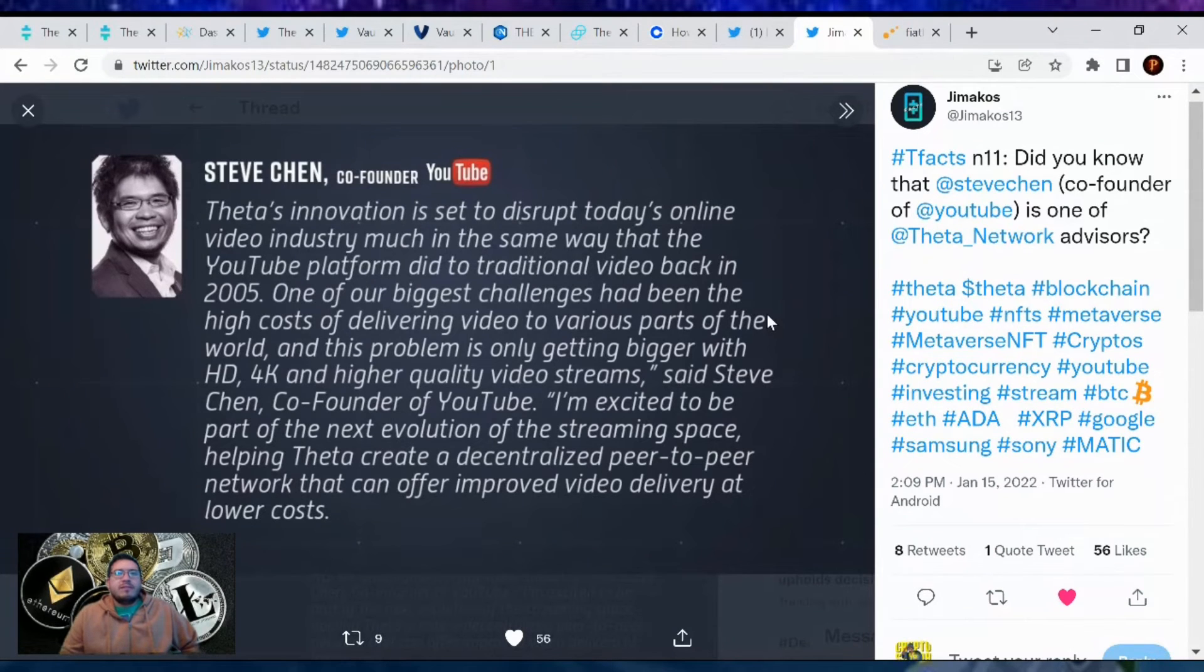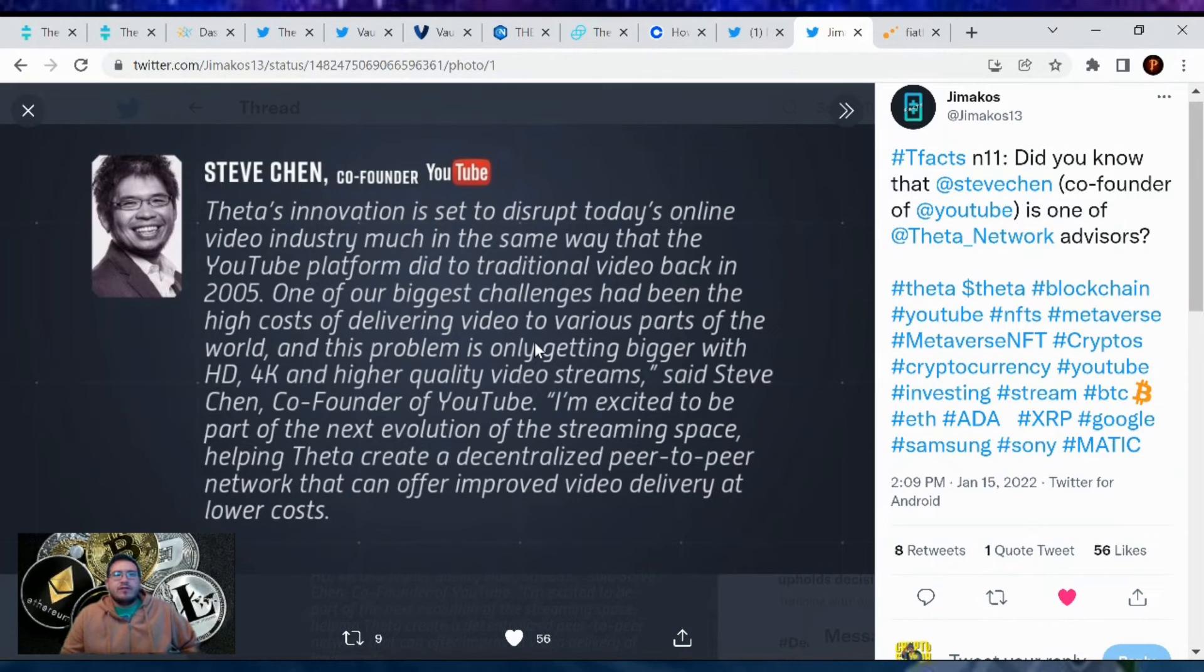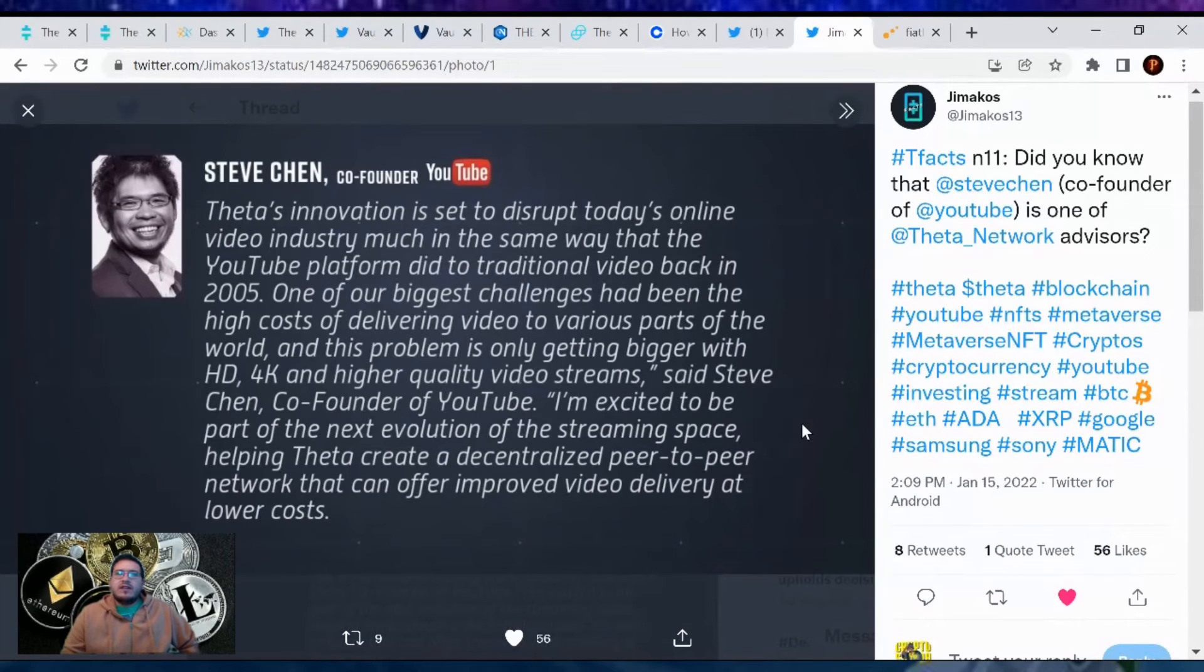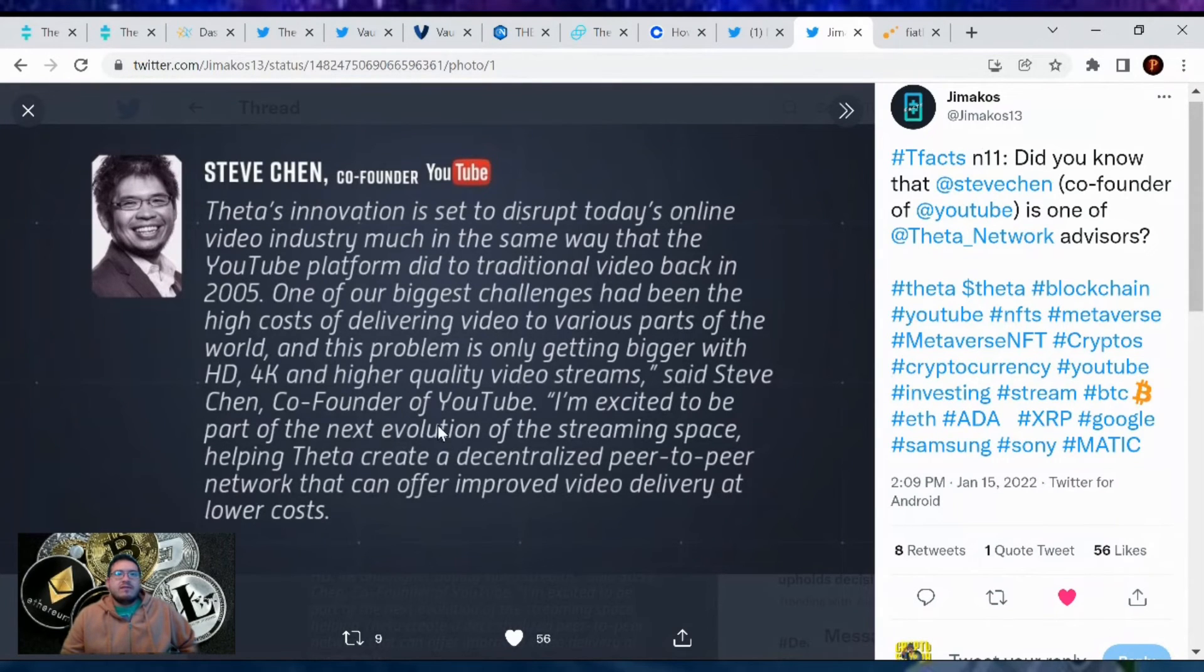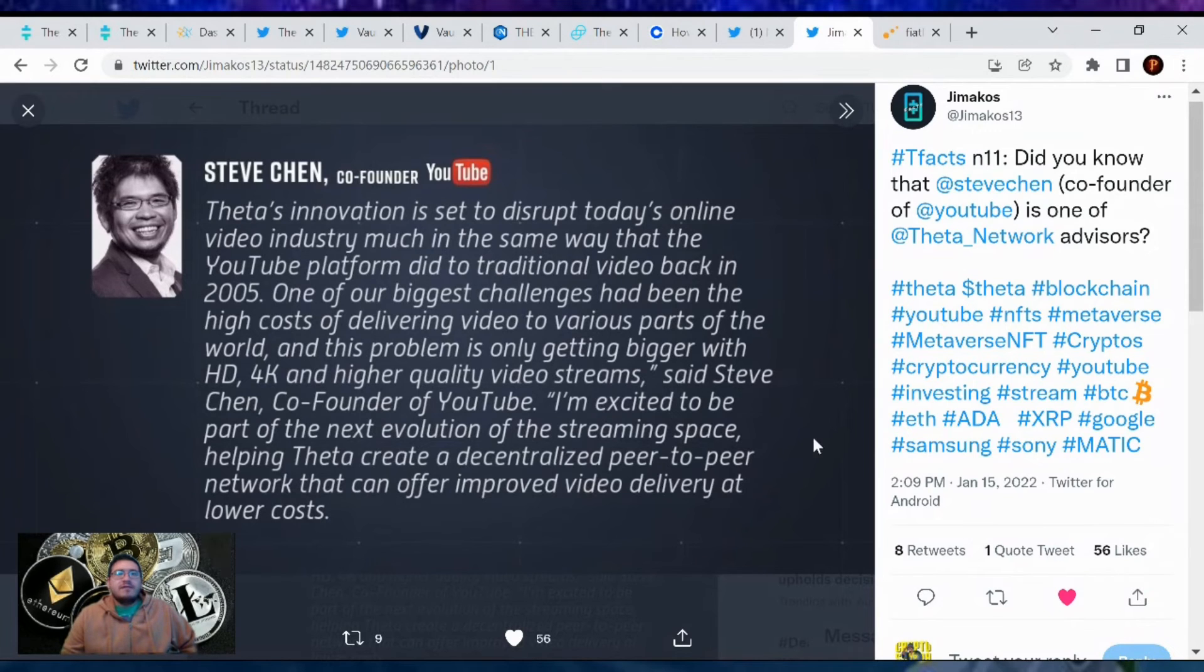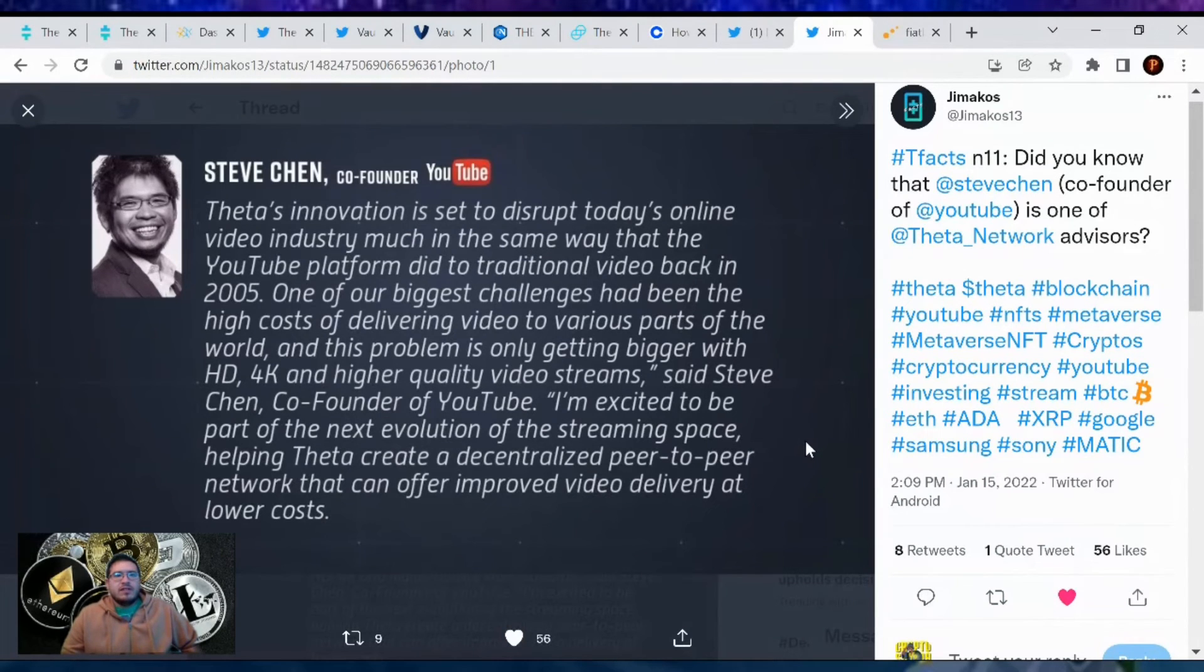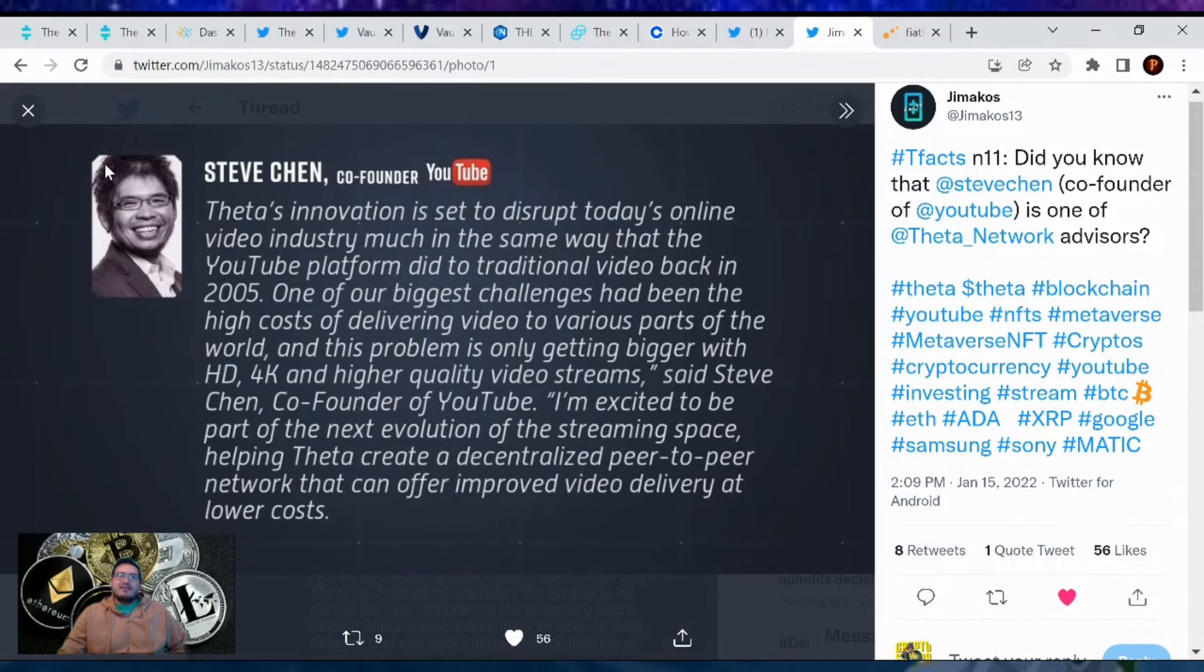One of our biggest challenges had been the high cost of delivering video to various parts of the world, and this problem is only getting bigger with HD, 4K, and higher quality video streams, said Steven Chen, the co-founder of YouTube. I'm excited to be part of the next evolution of streaming space, helping Theta create a decentralized peer-to-peer network that can offer improved video delivery at lower cost. In case you didn't know, that's some good news right there.